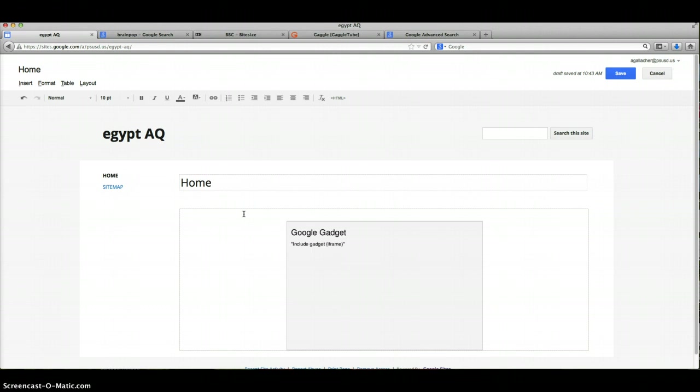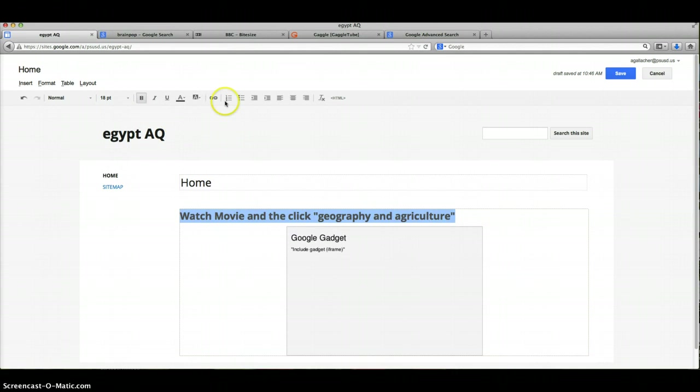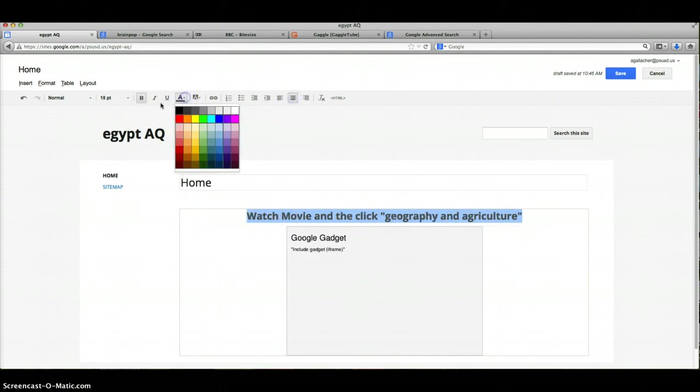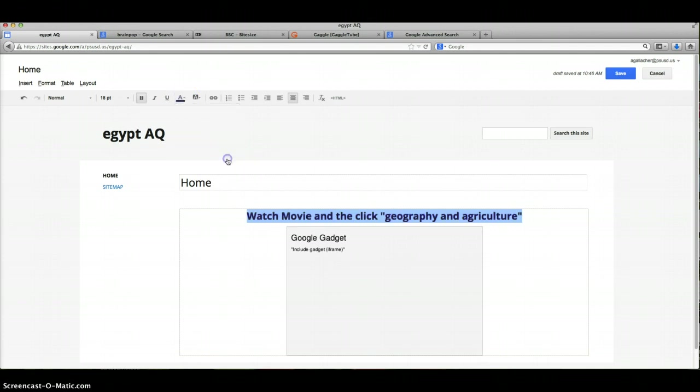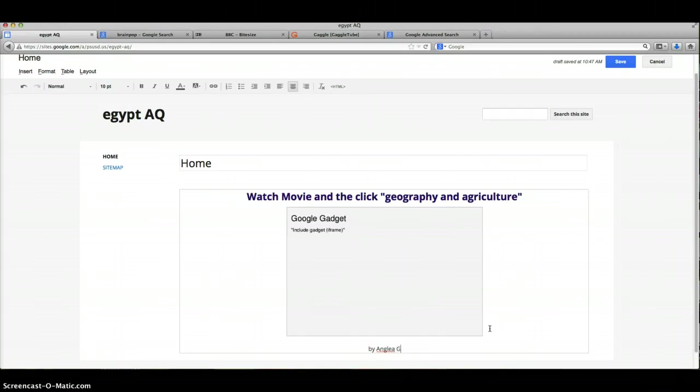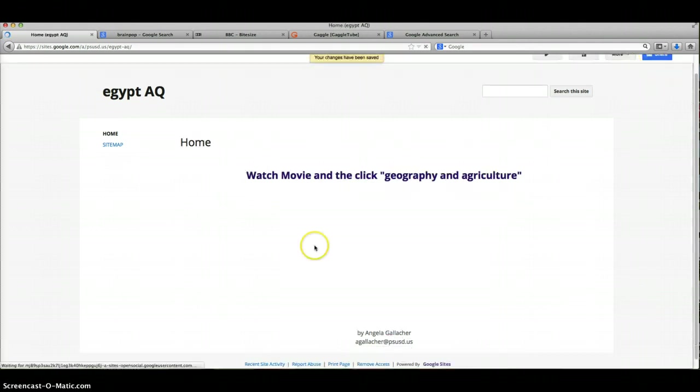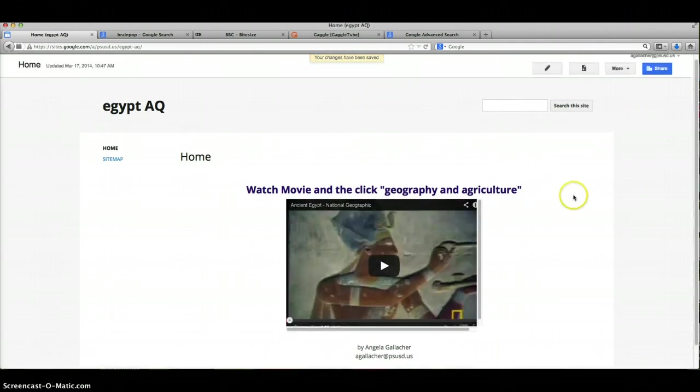Then I'm gonna put in here 'watch movie' and then 'click geography and agriculture'—that's what I'm gonna call my first page. I want to make that a little bold, maybe make it a little bit bigger so everybody can see, and I might even want to center it. I can also change the color here—maybe our school color is purple. So I've got all my information. I usually put 'this adventure quest is by' and I put my name Angela—it's sad when you can't spell your own name—and then maybe my email address that way if anybody has questions they can email me. I hit save and that's how I do my home page.